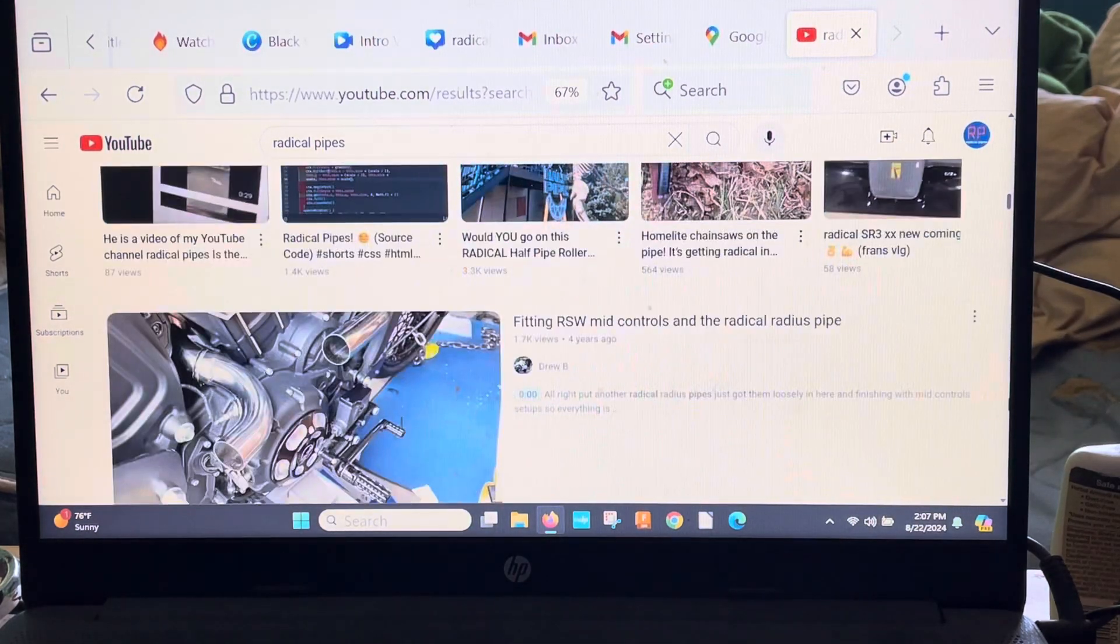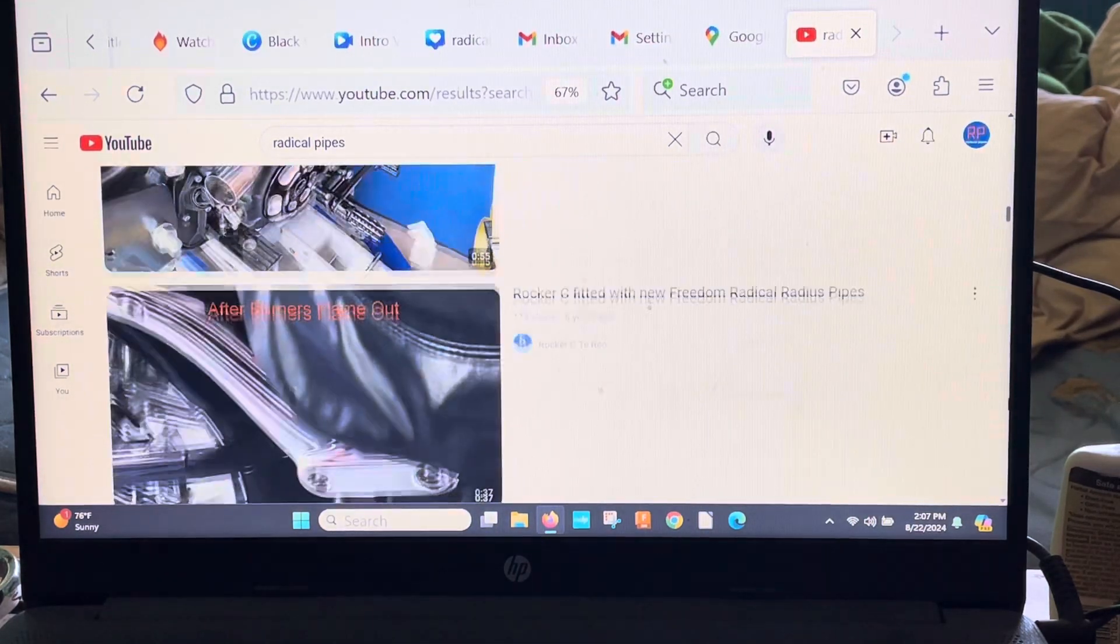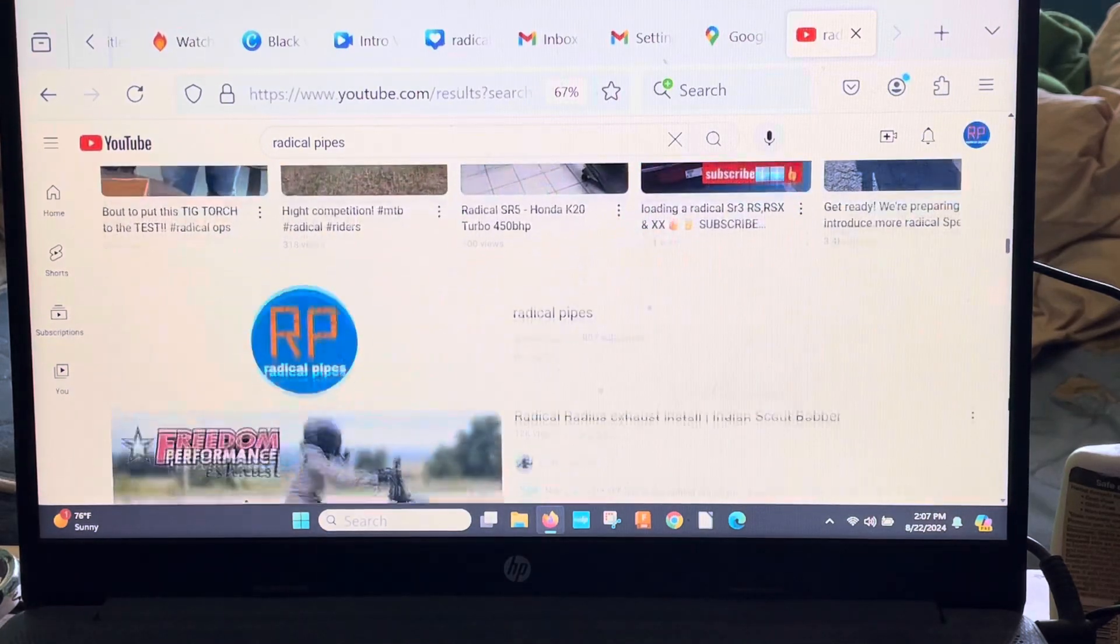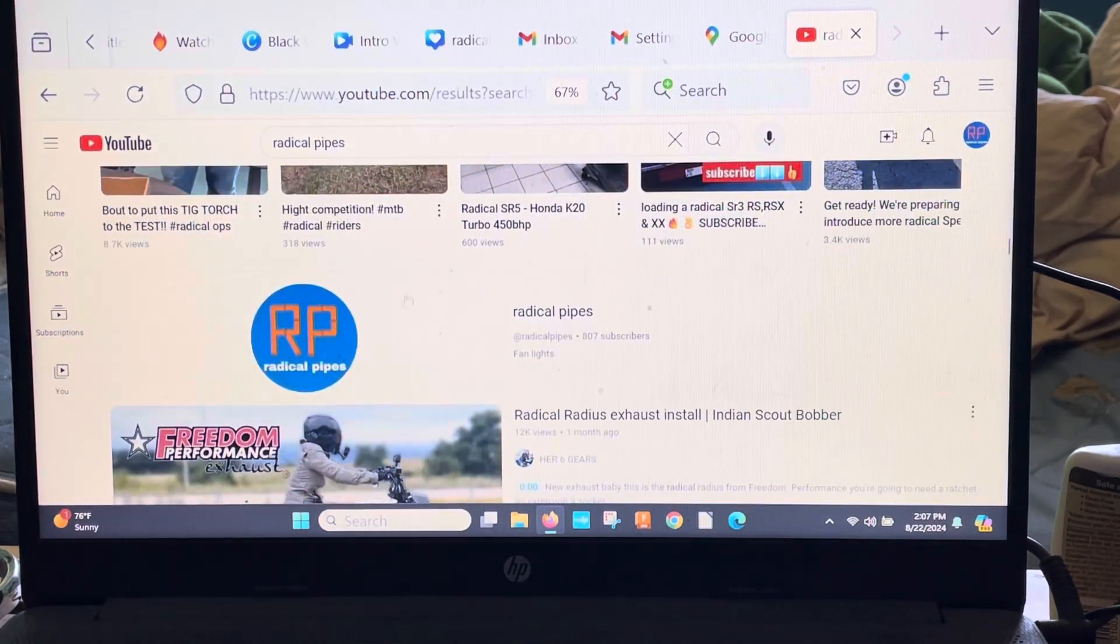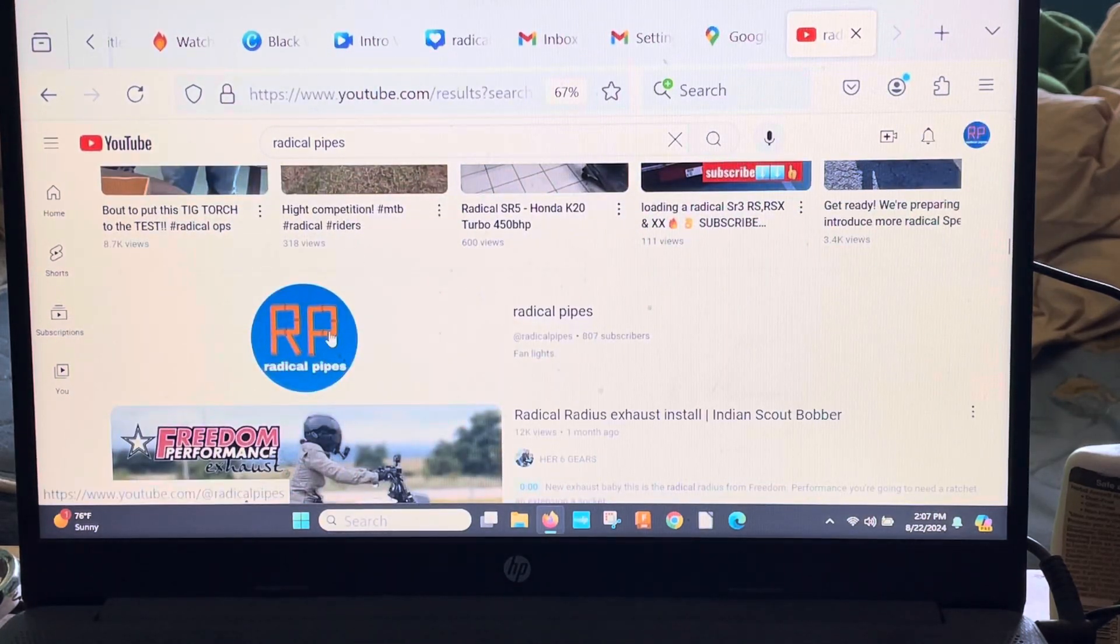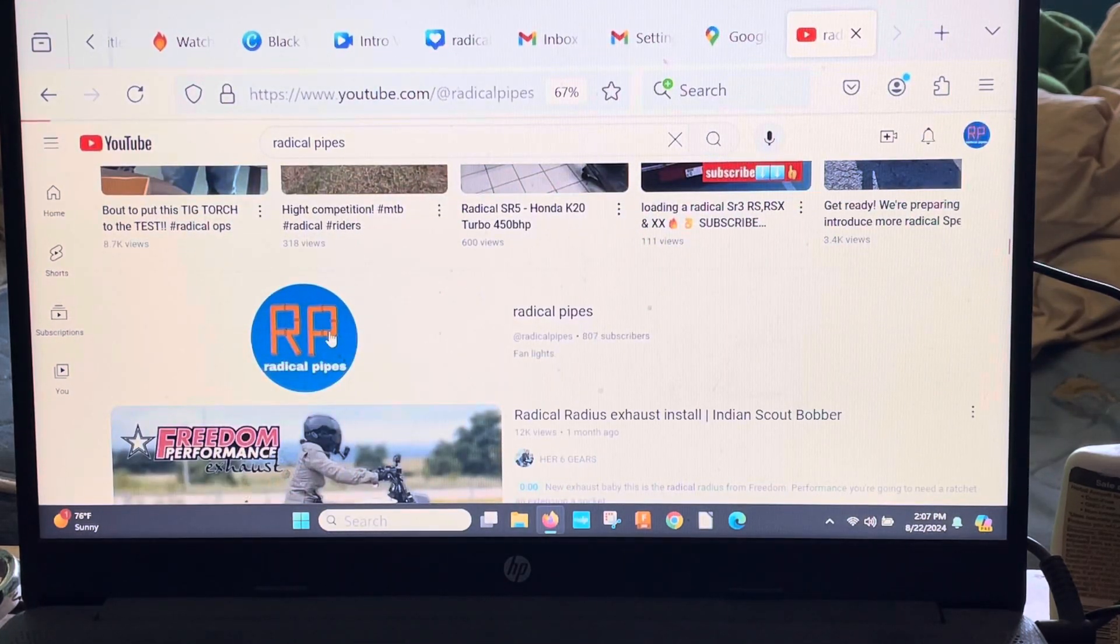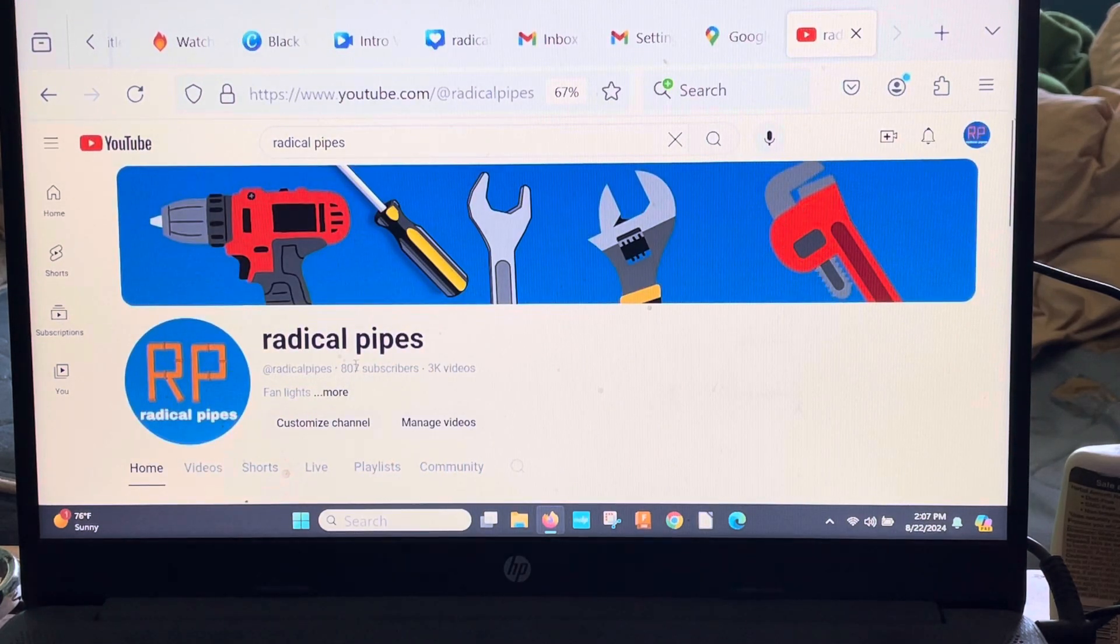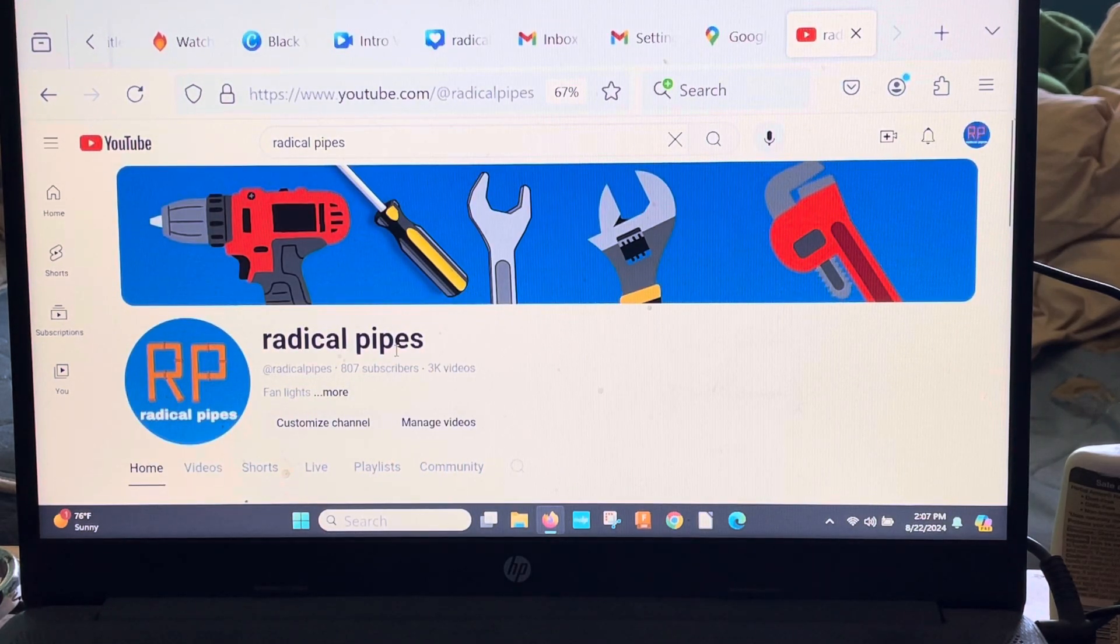What we're going to do is, there we go, see right here. Next you're going to do is click this and there we go. That's how you find my YouTube channel.